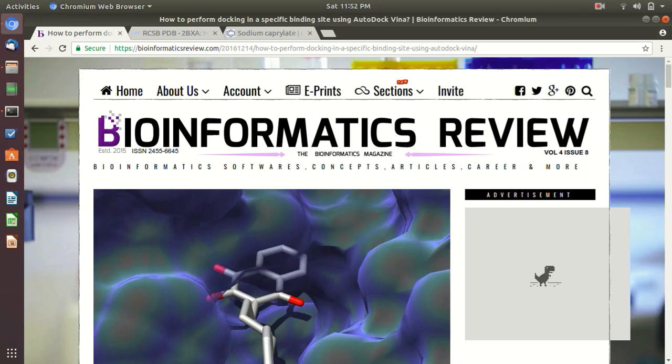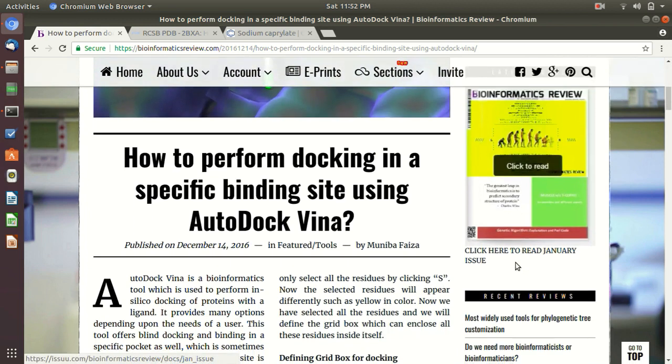This is a video tutorial from Bioinformatics Review. Today we are going to show you how to perform site-specific docking. We already have an article published on this, but on special request from our readers we are going to show you how to use AutoDock Tools. First of all, we need to know what the binding and catalytic sites in a receptor are. In some cases where these binding sites are unknown, we go for blind docking, which I will tell you about a little later.